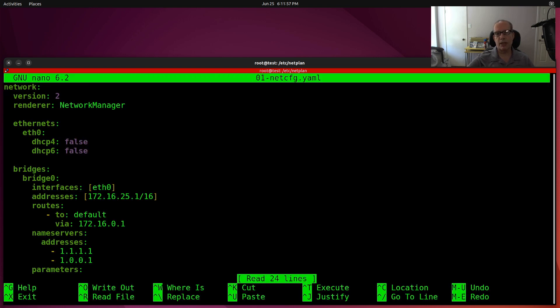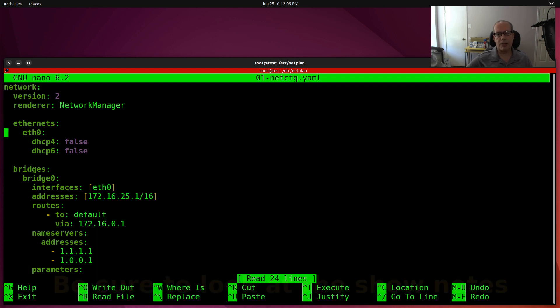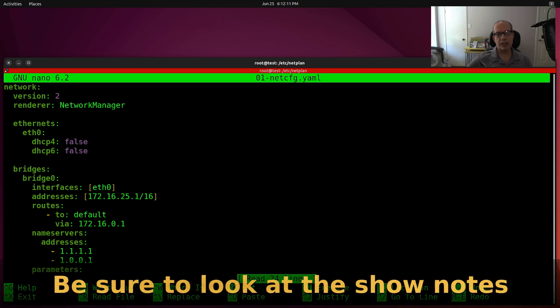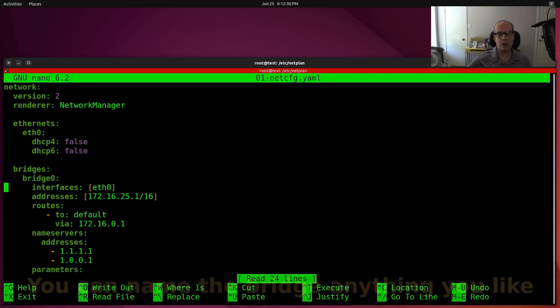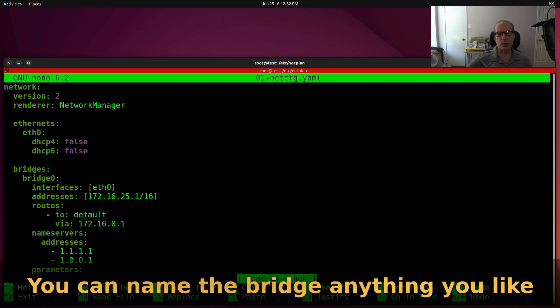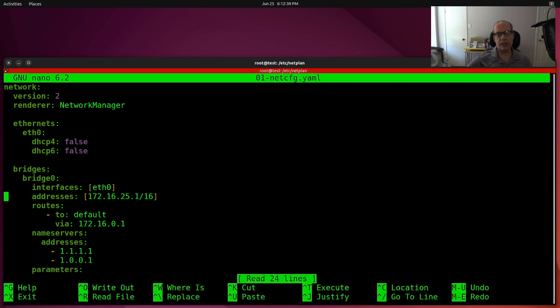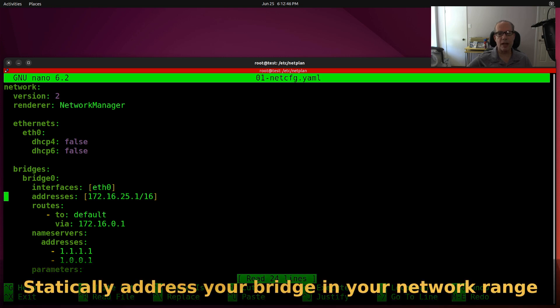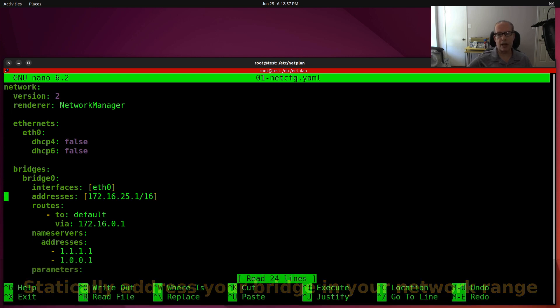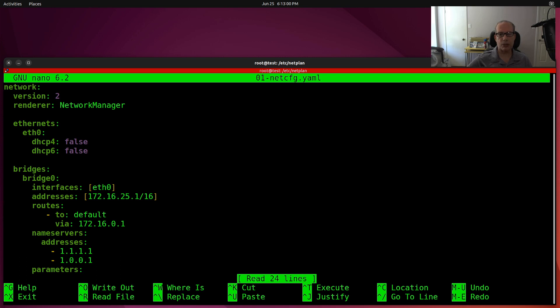So in this first exercise, what we're doing is we're specifying a network. The renderer is network manager, which is why we installed network manager earlier. We have device ETH0 because that's our only physical Ethernet device on this computer. And we have DHCP4 equal to false and DHCP6 equal to false. So then I have a bridges section and I'm creating a network bridge. The name of the network bridge is Bridge0 and the interfaces that it uses are the only available interface that I have, which is ETH0. I'm statically addressing this interface at 172.16.25.1 with a subnet mask of 16. And that's because my main network where my cable is connected is 172.16.0.0 with a subnet mask of 16. So you have to pick a static address that's available and it's best practice to statically address a bridge because bridges are referred to by other devices.